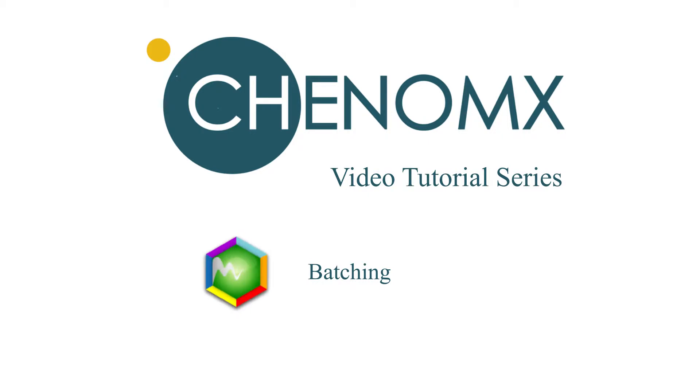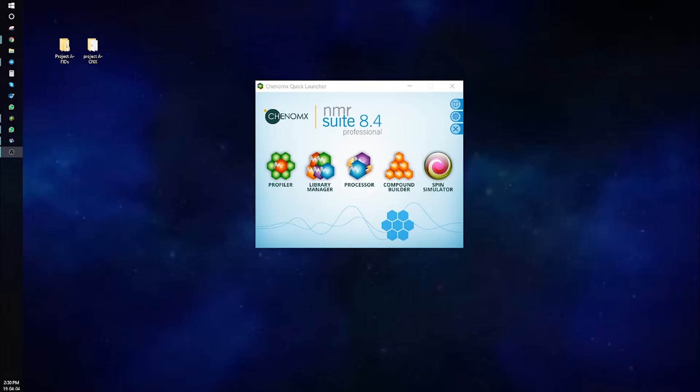Welcome to the Konomics video tutorial series. In this video, I'm going to show you Batch Import, Batch Process, Batch Edit, and Batch Fit.